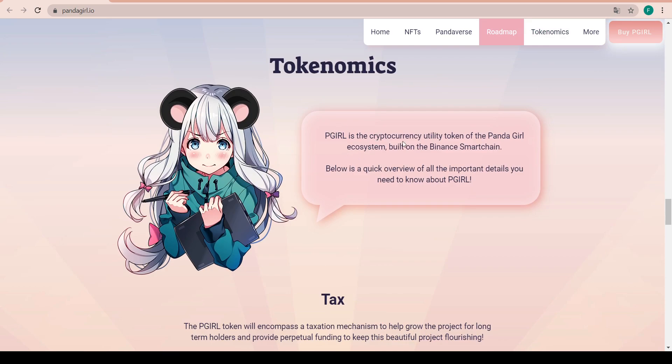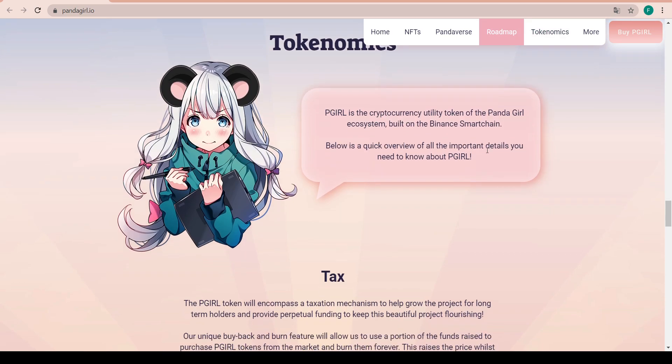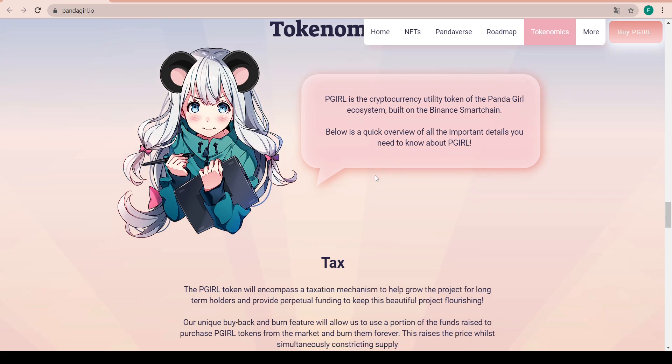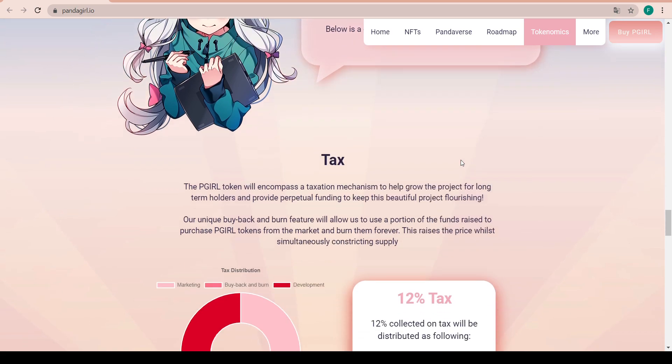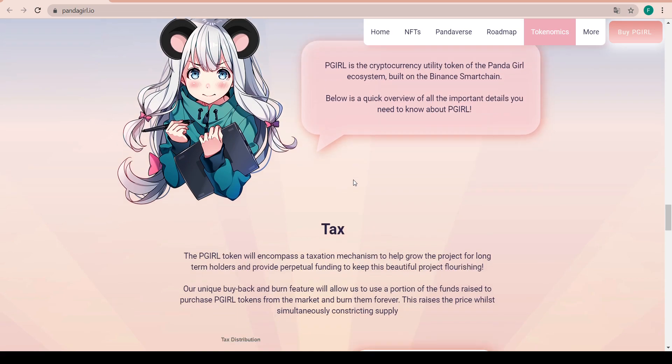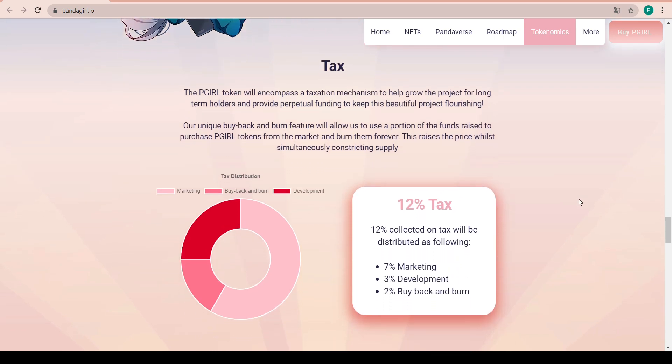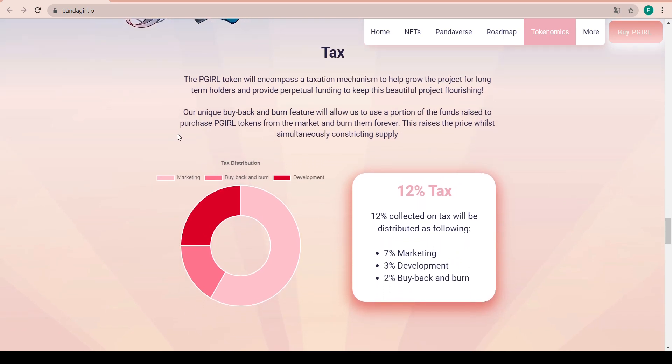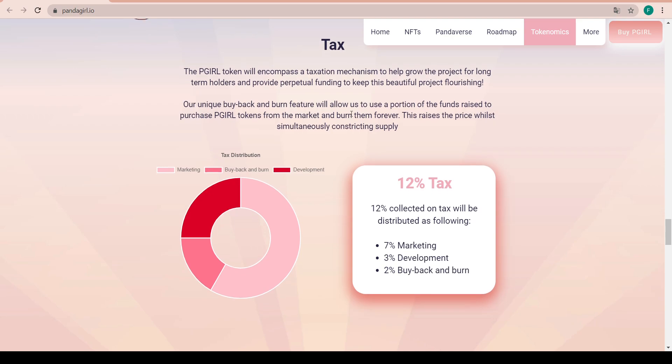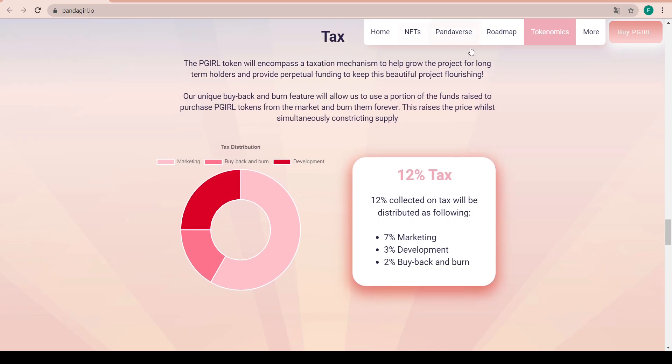About the tokenomics - P Girl is a cryptocurrency utility token of the Panda Girl ecosystem built on BSC. Below is a quick overview of the important details you need to know. The P Girl token will encompass a taxation mechanism to help grow the project for long-term holders and provide perpetual funding to keep this beautiful product flourishing.